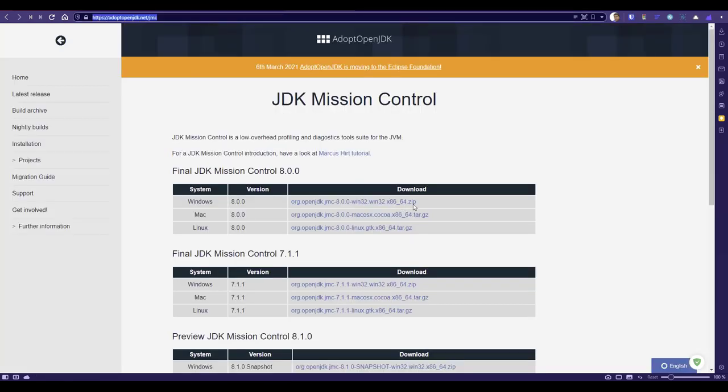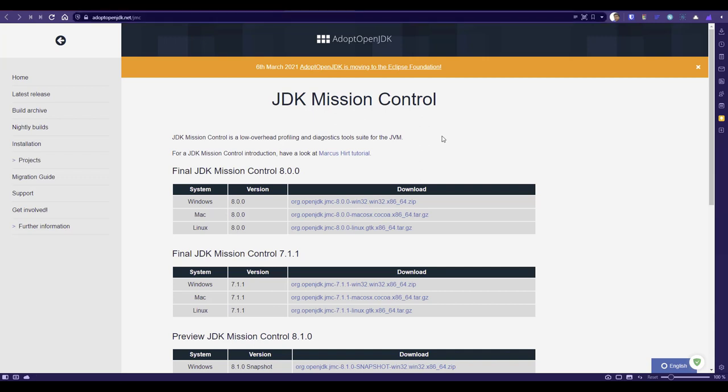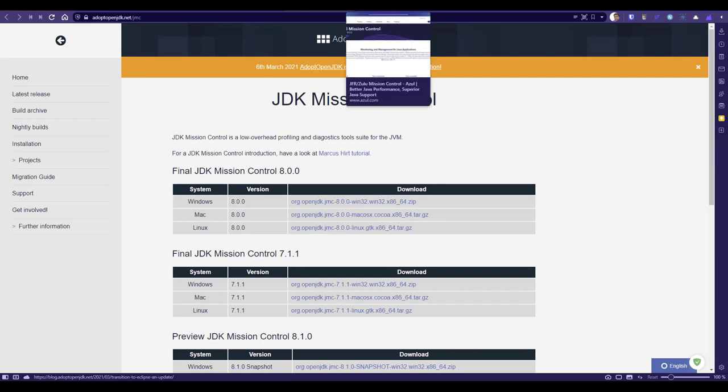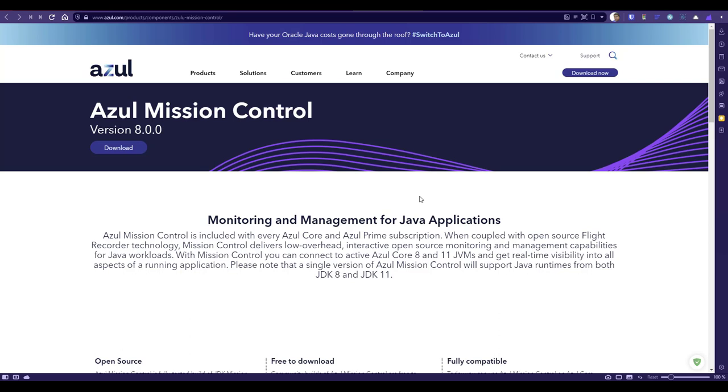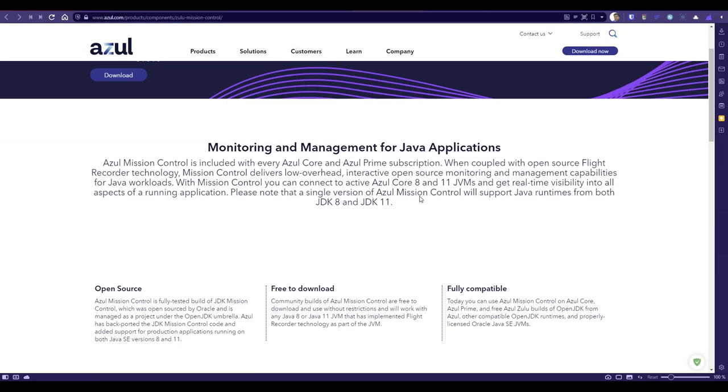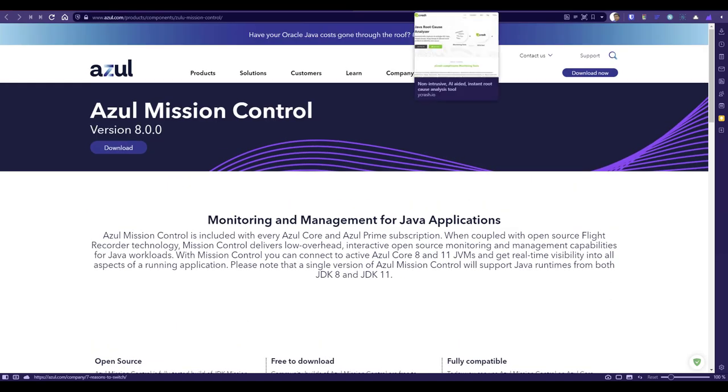This is the website of Adopt OpenJDK. This is what I'm using. Based on your operating system, you can select, extract, and launch the exe. This is the Azure Mission Control. If you're using Azure, you can download the Azure JMC.